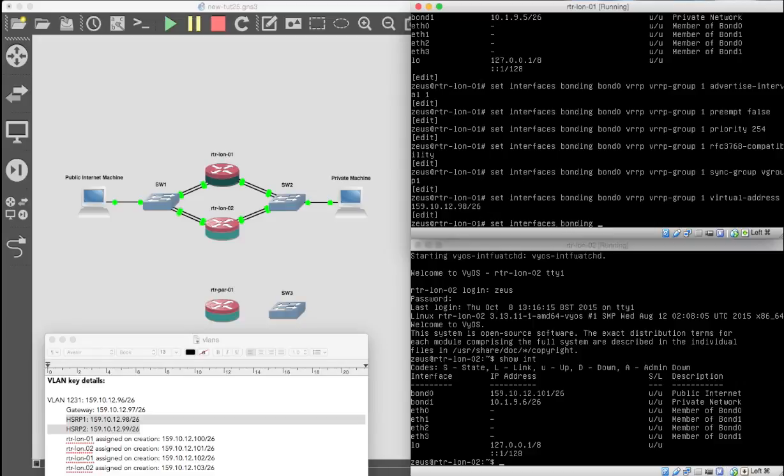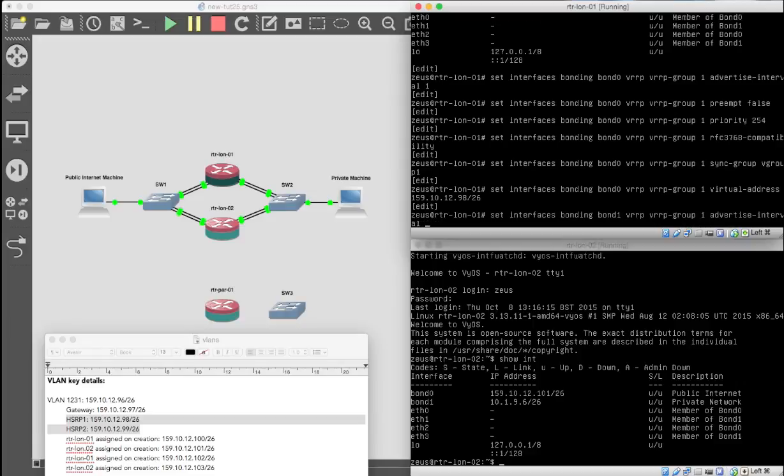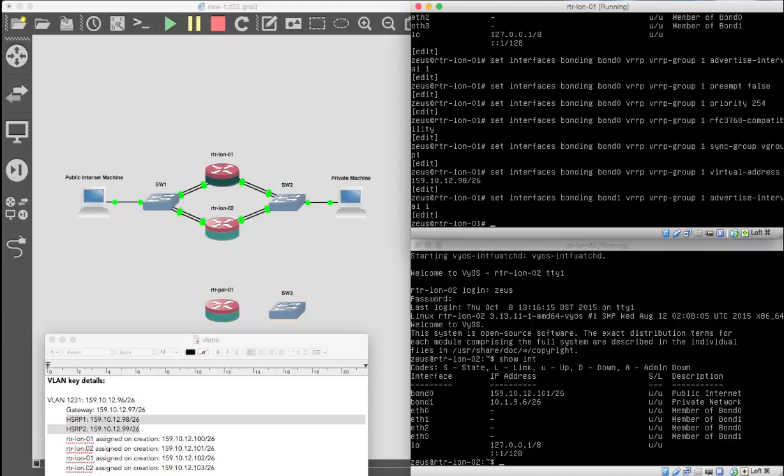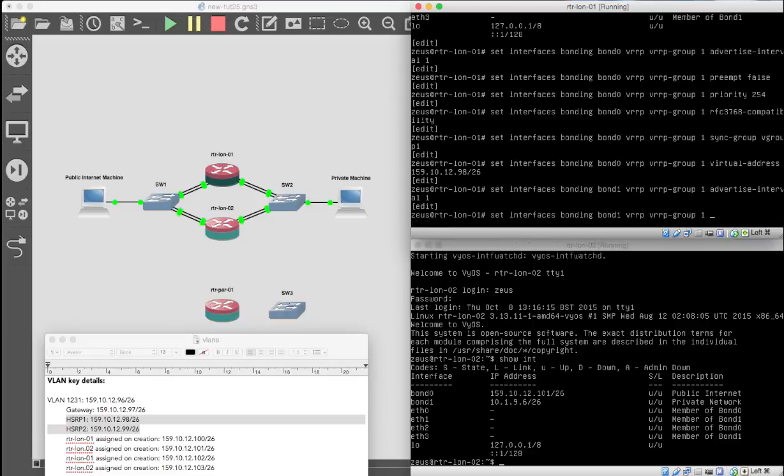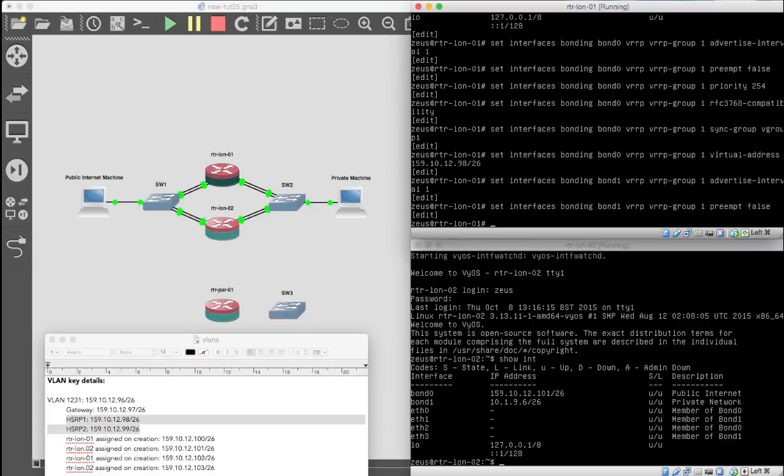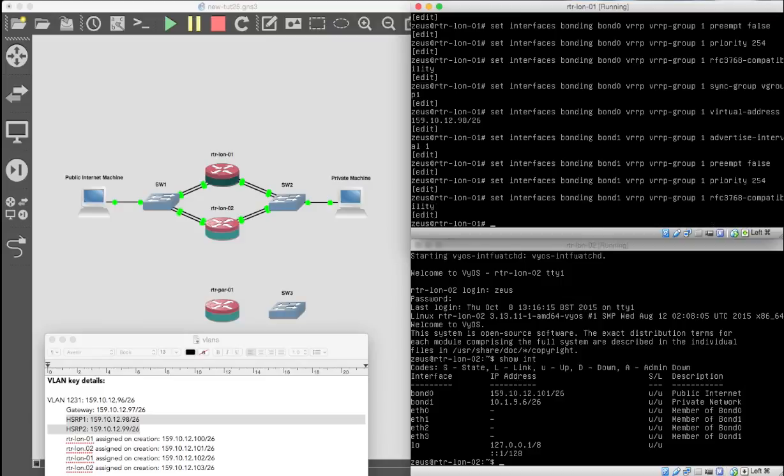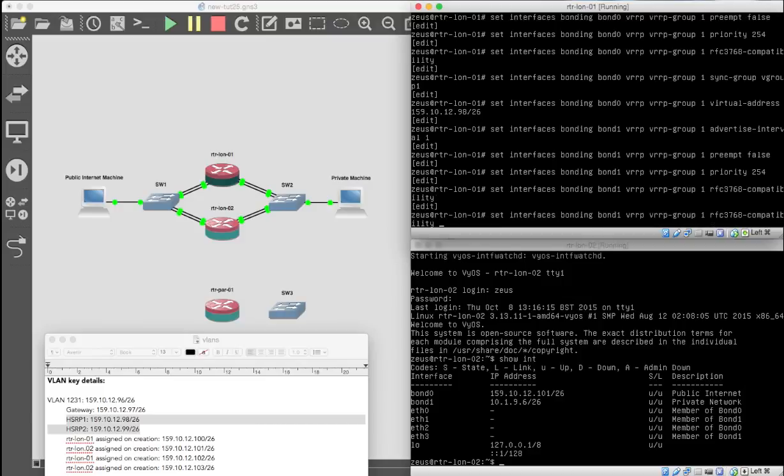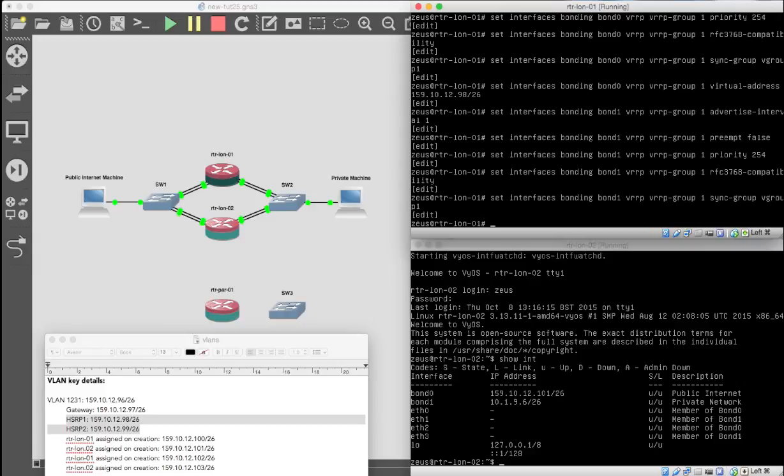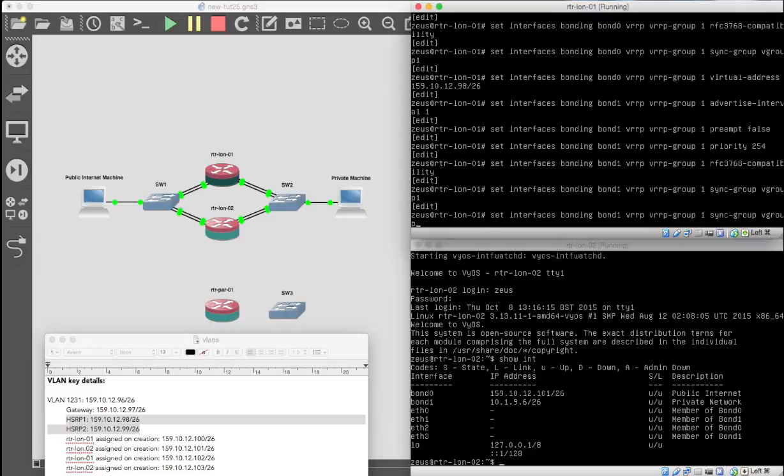Now we're going to do the same. Bonding, bond 1 this time. VRRP, VRRP group. It's still group one. Advertising interval, second. Preempt false. Priority 254. RFC compatible. Fine. Sync group. What sync group is it going to be? Vgroup1. If you type any of these in correctly, it won't work.